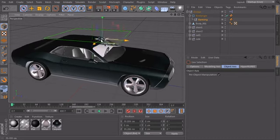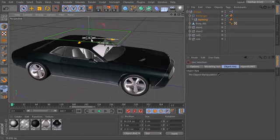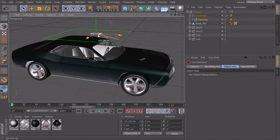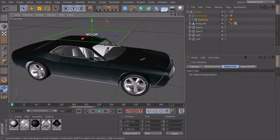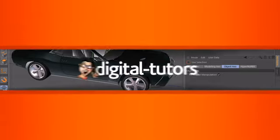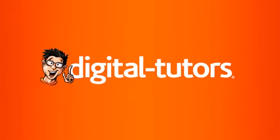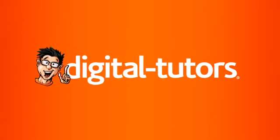So in this lesson you learned how you can build a custom control for the banking of our car. And in the next lesson we will create a second control for the steering of our front wheels and build a little animation with it.